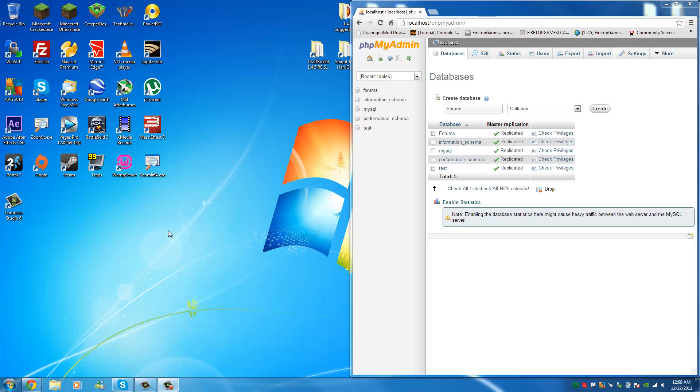Technically this could work on any other type of content management system, so any other type of program - Zenforo, vBulletin, WordPress, whatever - but today we're going to be focusing on Zenforo.